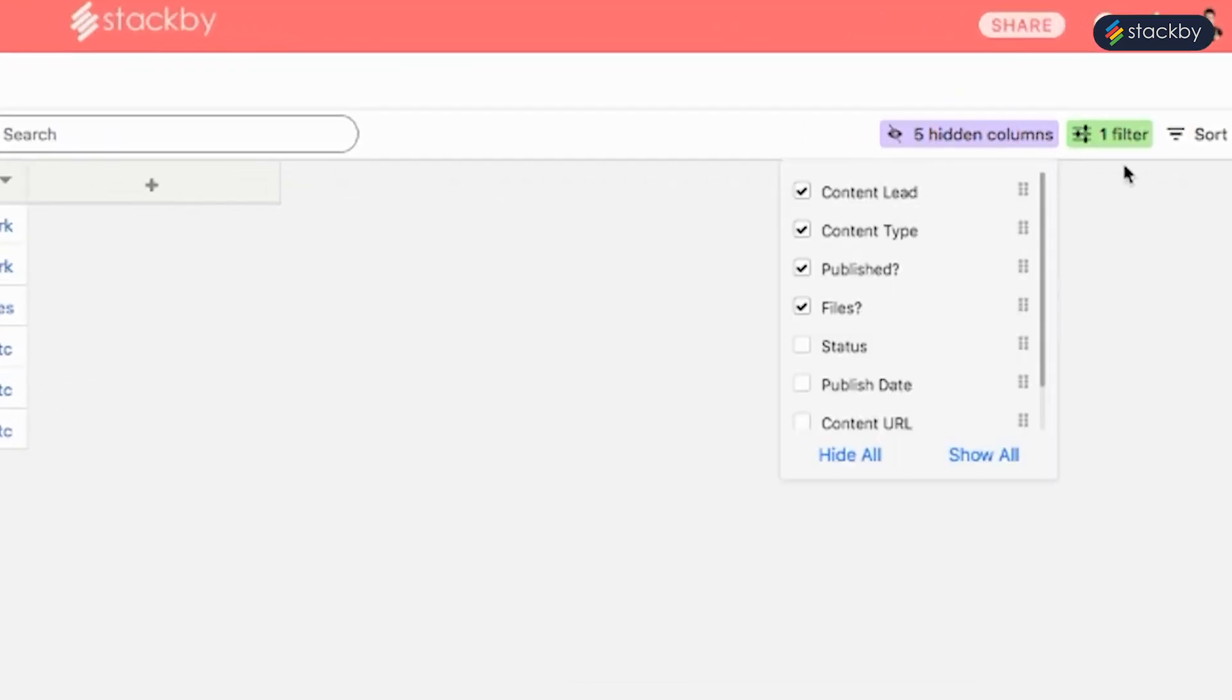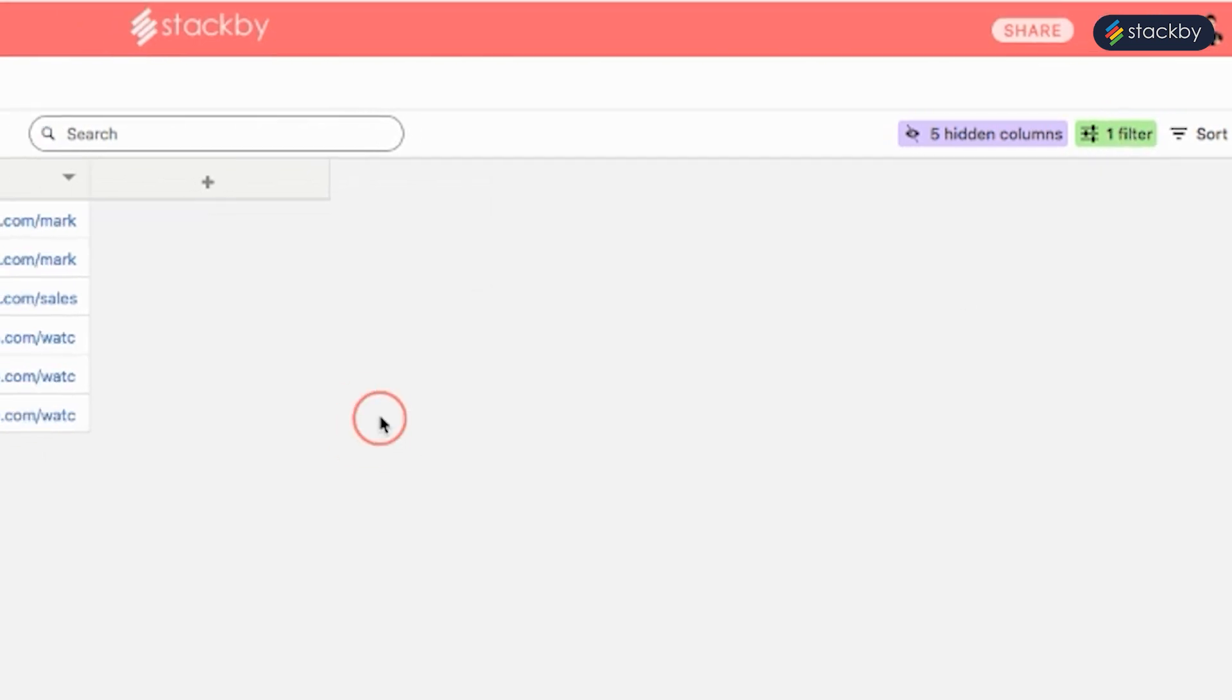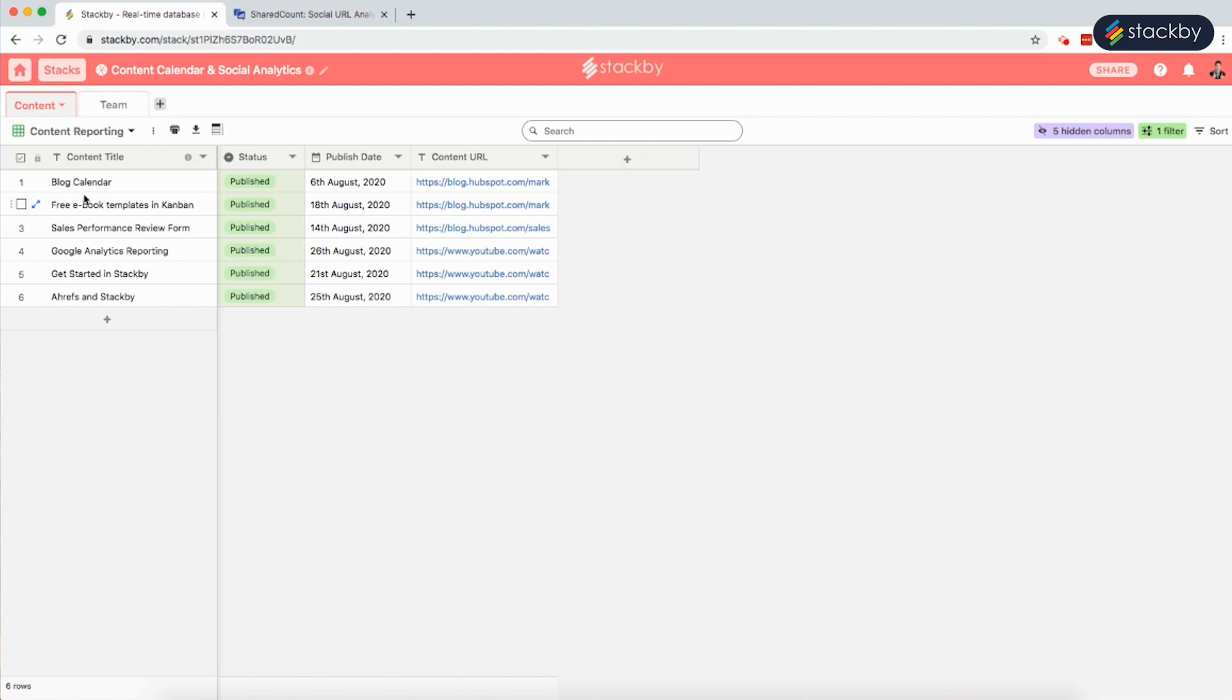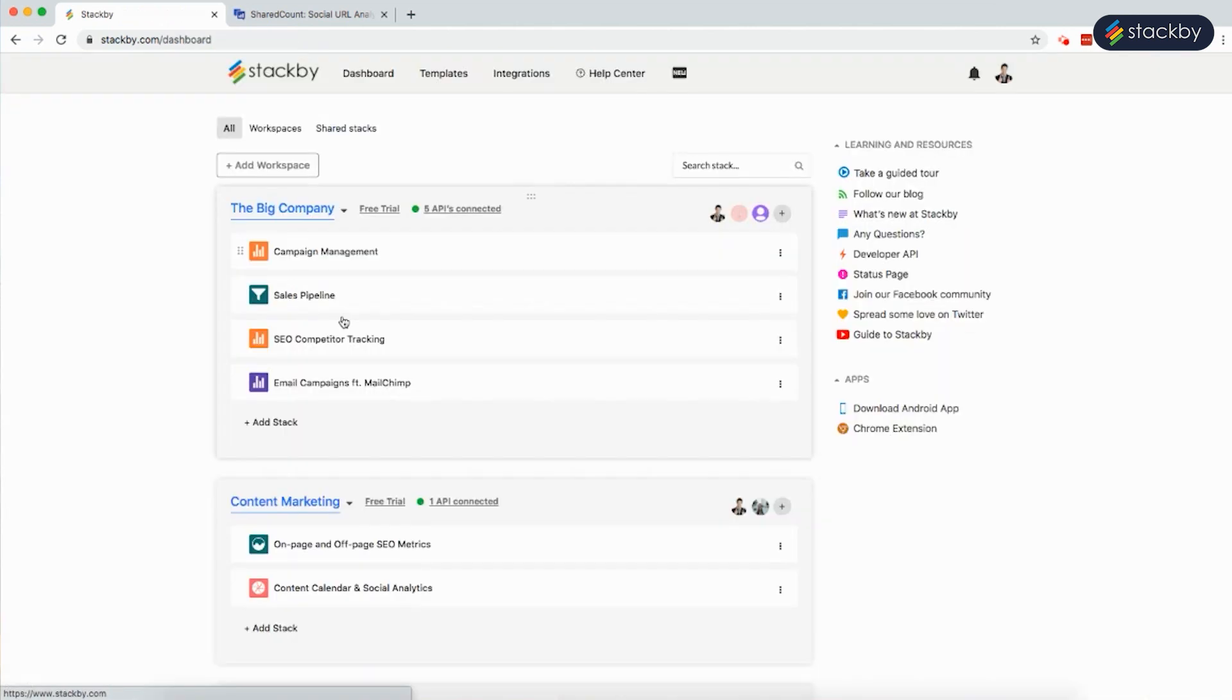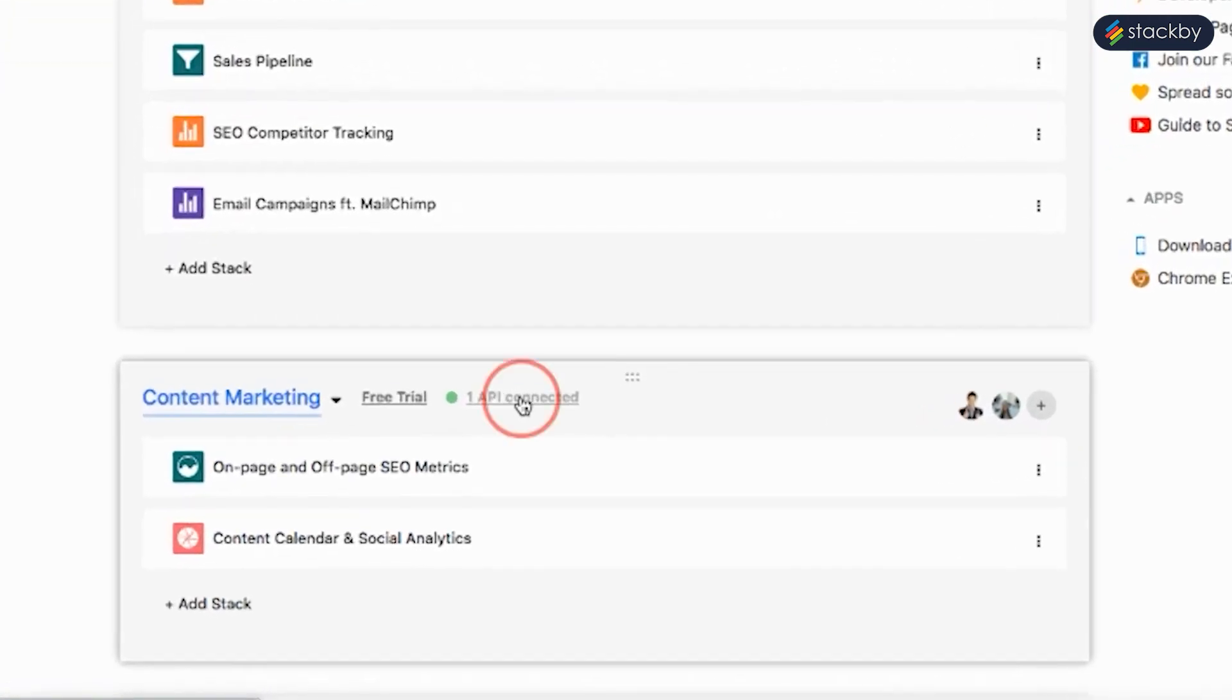We need to filter out the content with published statuses. Here we will need an API called SharedCount. So what we will do is go back and connect to the API.